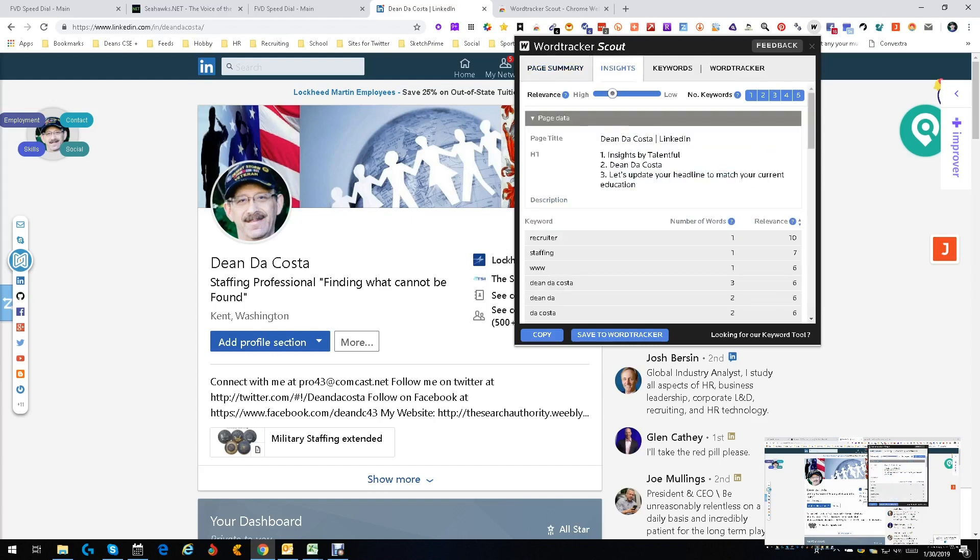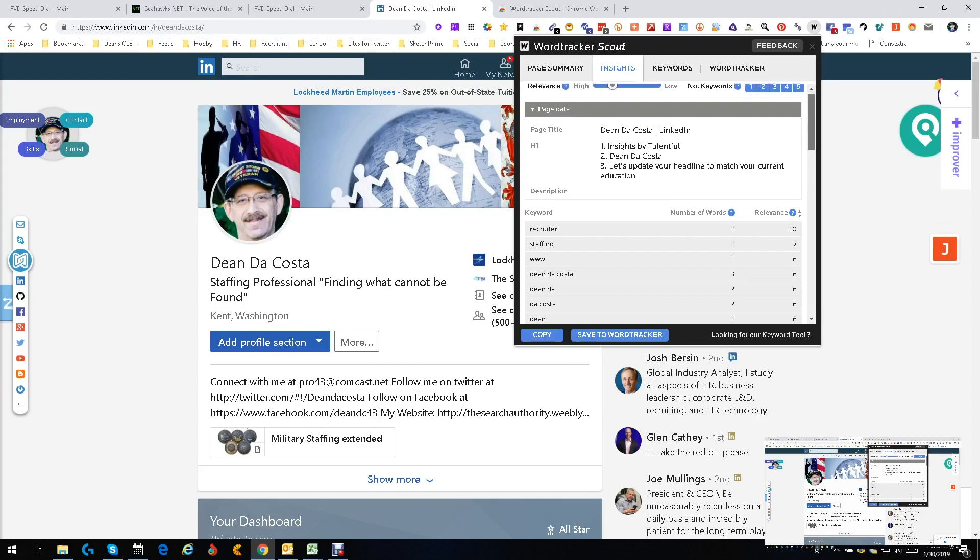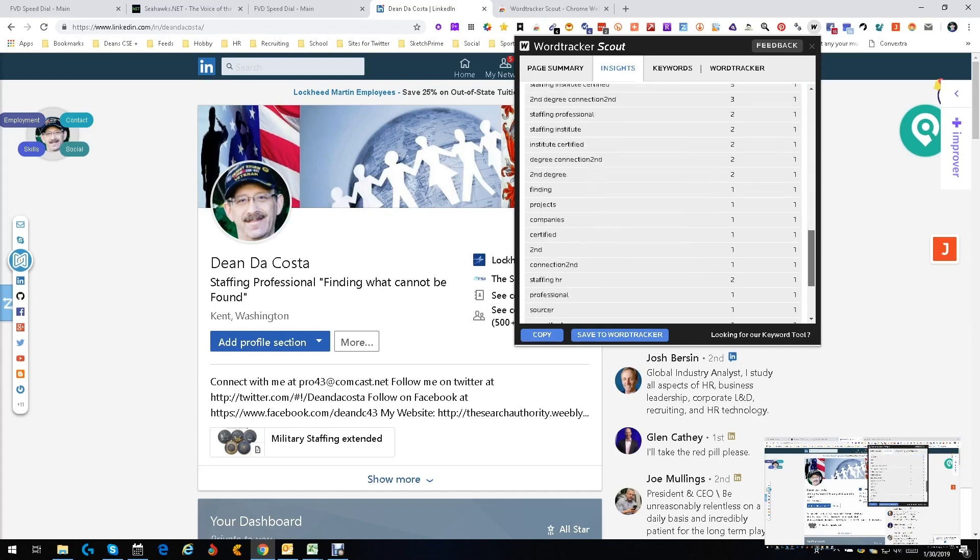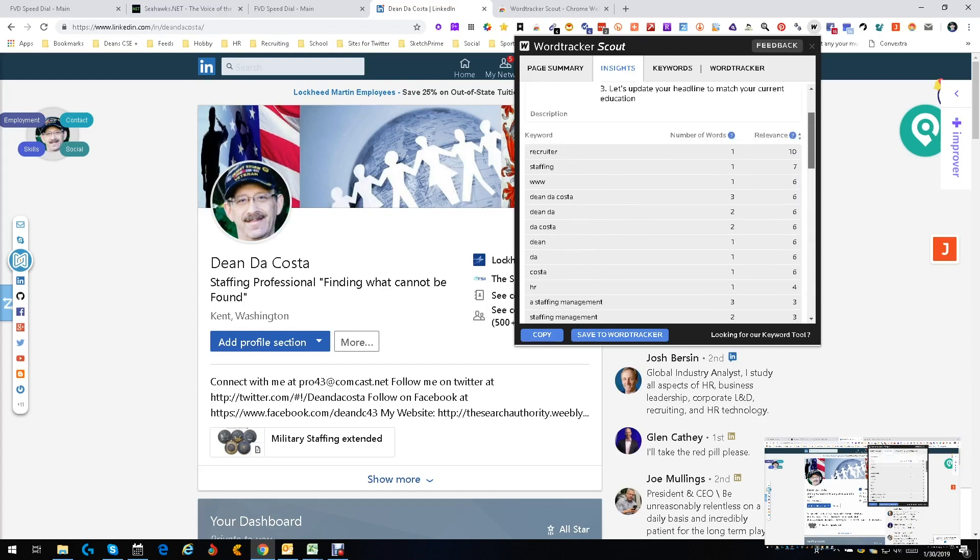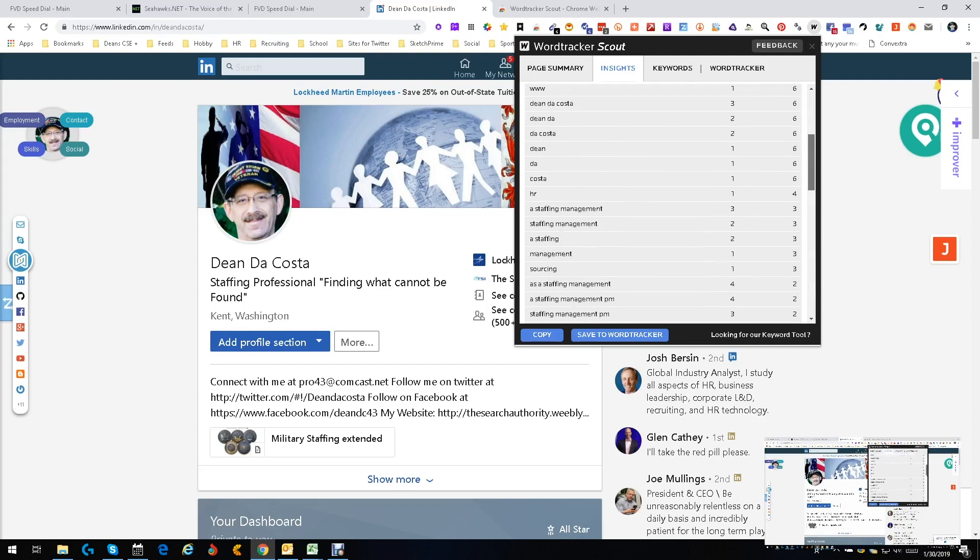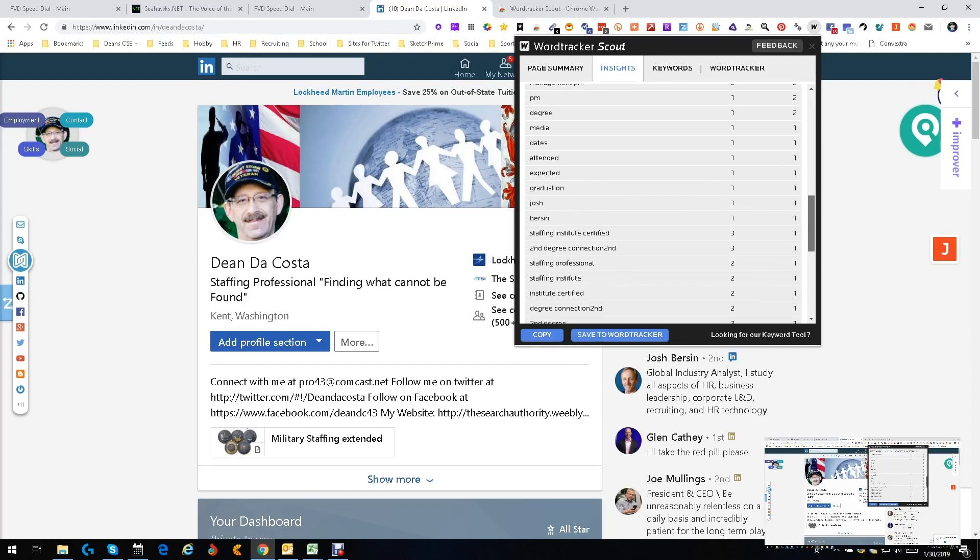Then you can go to insights, and insights is where it breaks down the number of words and the relevance. Basically they'll tell you how often you see them, and this is important because then you get to really see some weird words that you might not consider searching for. It's not going to be as much with me because I'm a recruiter and it's pretty simple.